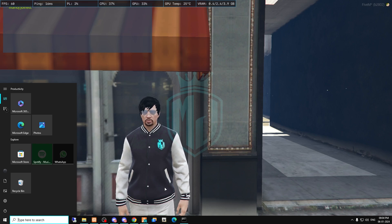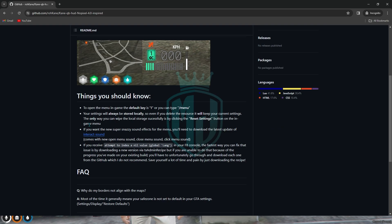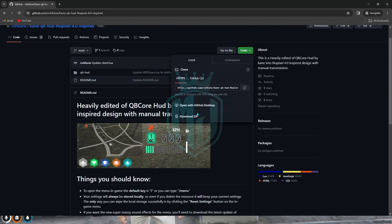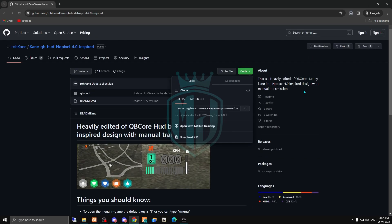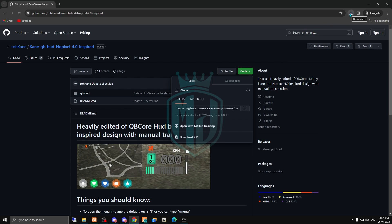I will provide you the link in the description box, so you just have to come here and download this script. This script comes from Rogue Cane, who is the developer of this script. Big thanks to him — all credit goes to Rogue Cane who created this.